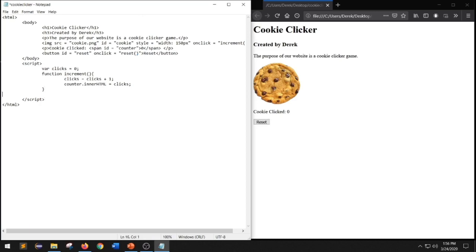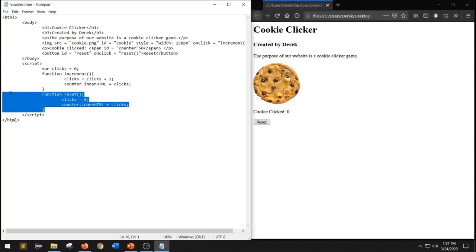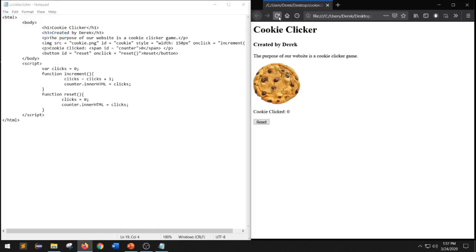That means we have to go back to our script and create a function called reset. Inside the reset function, we're going to type clicks equals zero semicolon, and on the next line counter dot innerHTML equals clicks. Every time this function is triggered, it will assign zero to clicks and assign clicks back to our counter inside HTML. Now we can hit save, go back to our website, hit refresh, click on the image of our cookie to increment the counter, and then hit reset — and our counter will be reset back to zero.